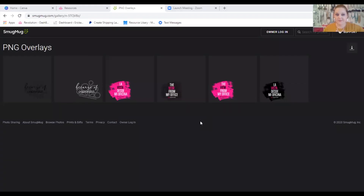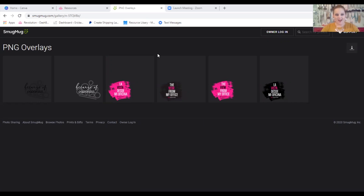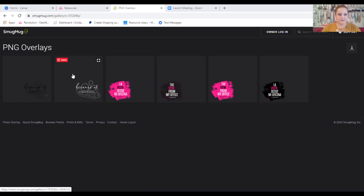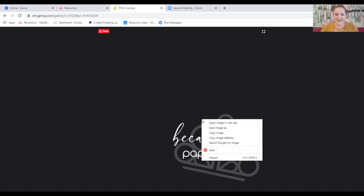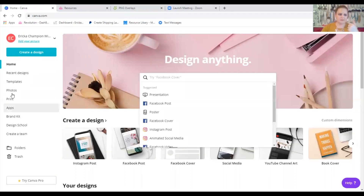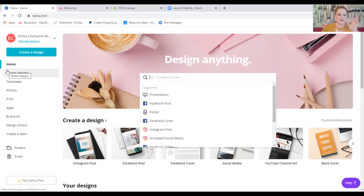So don't get lost in the weeds of the technical terms. Here are our overlays — and this is so exciting. I am so happy that we get to use these. I'm going to pull up this white one because of Paparazzi — I love this one. What you can do with these is save them to your computer, your phone, or your device. I have them on all of my devices now because I'm going to use them for everything. Over here I have Canva — C-A-N-V-A. It's a free service. You can use it on your phone, your computer, or your iPad.